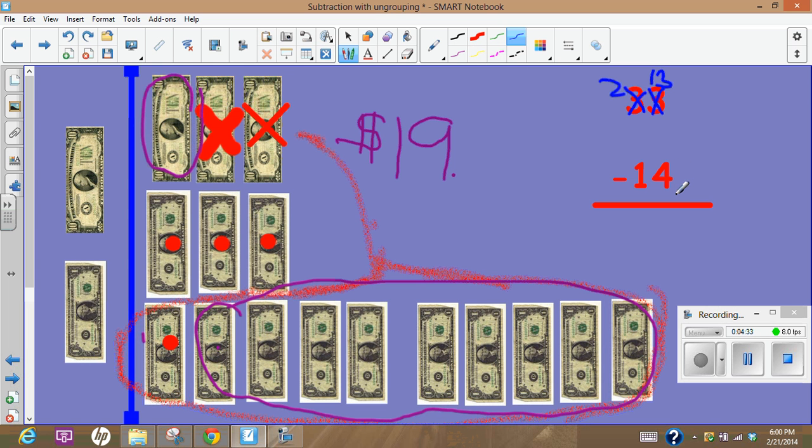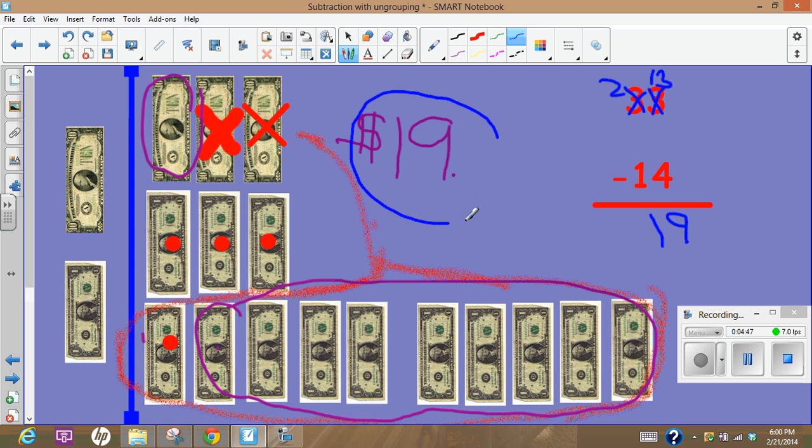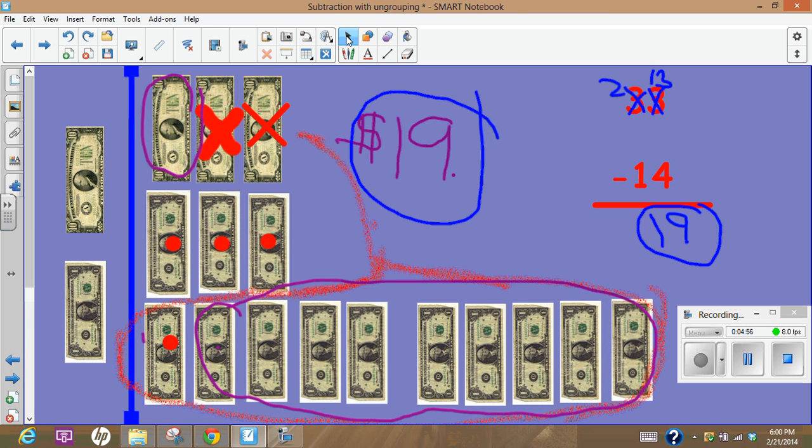10, 20, 30, 1, 2, 3, yes it does. Now 13 minus 4, I know that that is 9, and 2 minus 1, 2 tens minus 1 ten is 1 ten, so 19. Proving it with money and solving it with my place value, both ways worked.